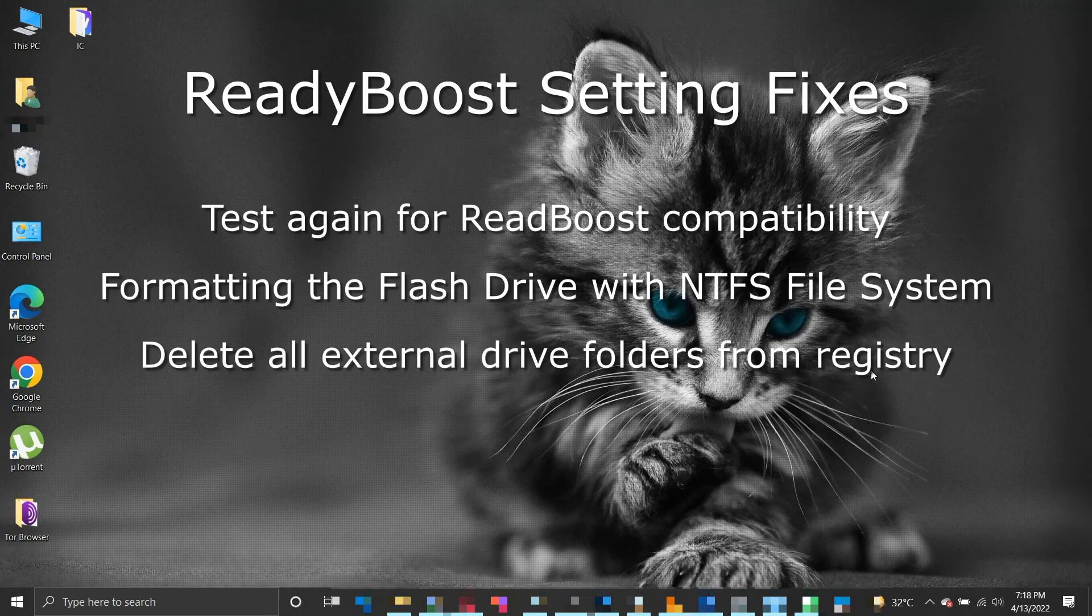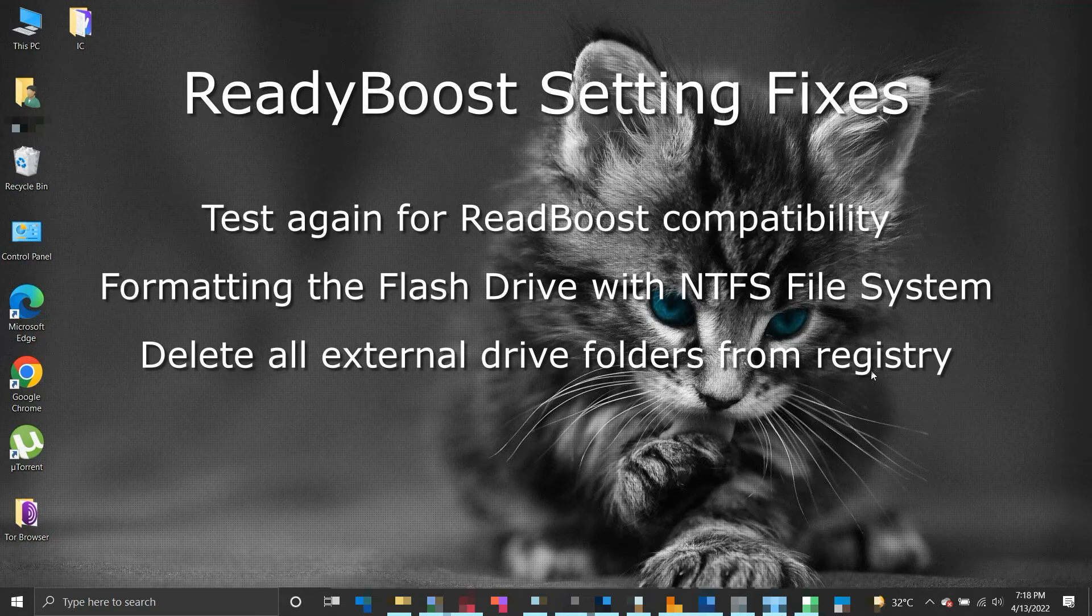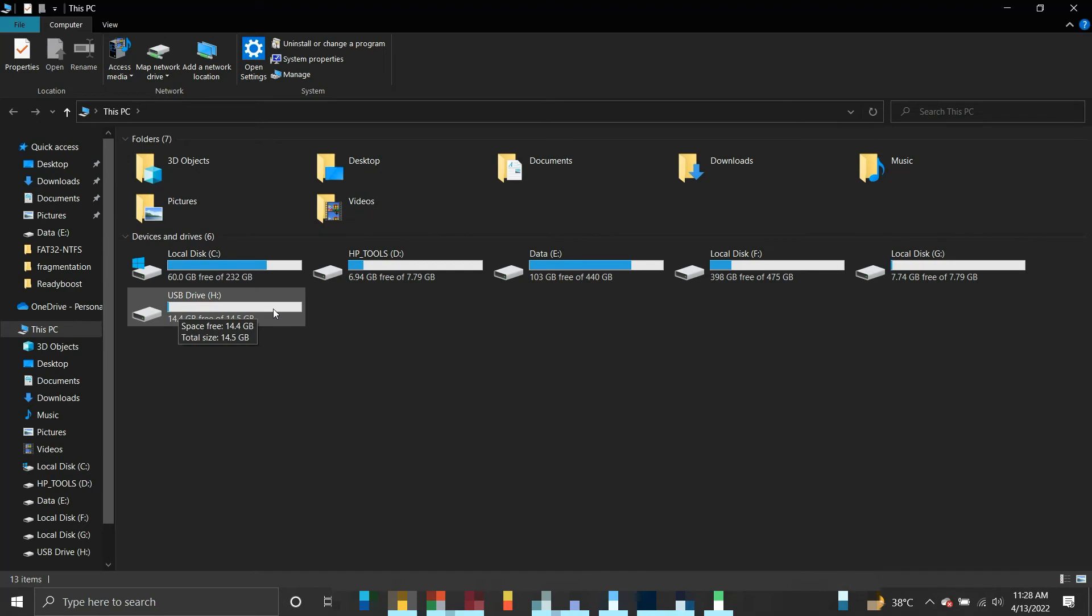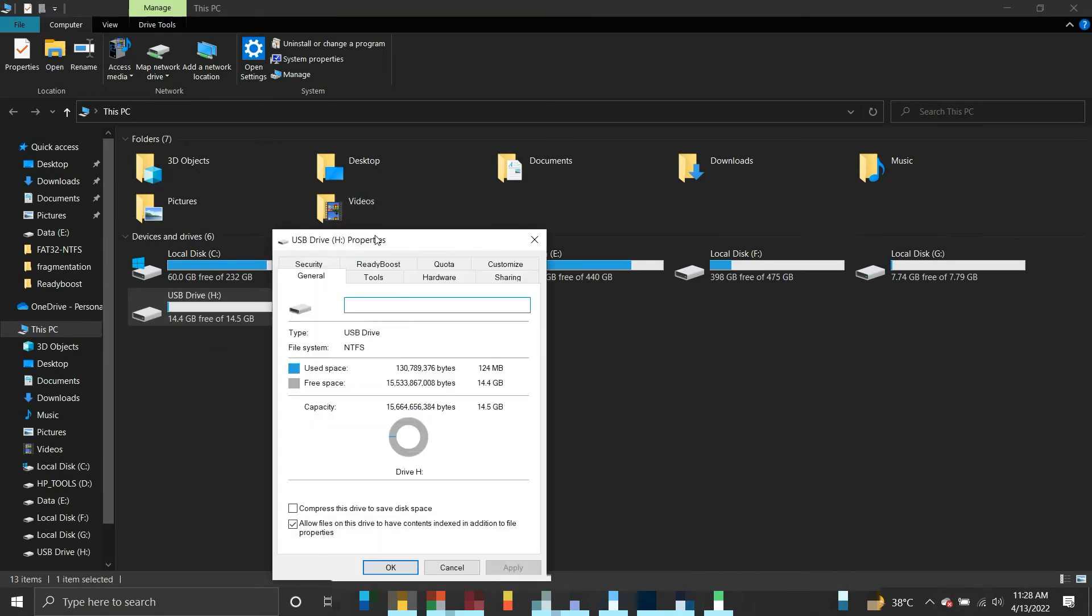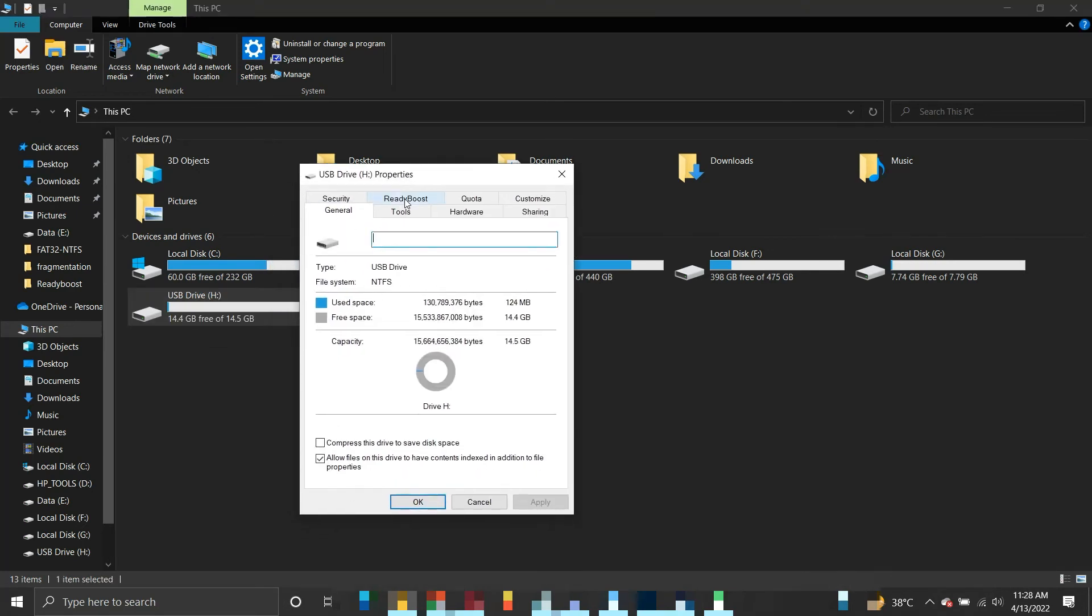If the issue is not solved, then probably the flash drive is either corrupt or not compatible with ReadyBoost. Note that if your operating system is installed on SSD, then there is no need for ReadyBoost because SSD is already fast, even faster than a flash drive.